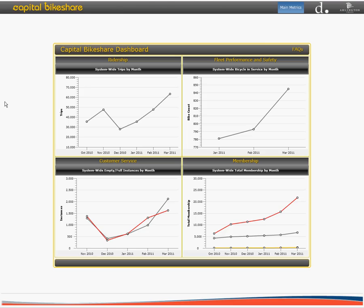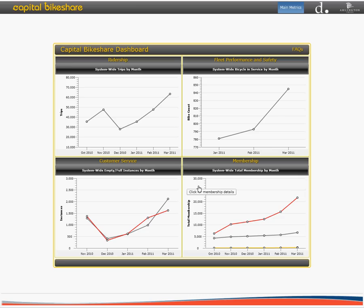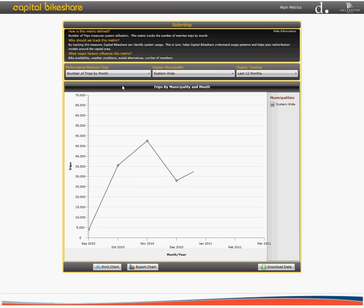To begin analyzing the data, you can hover over each of the four main metrics: ridership, fleet performance and safety, customer service, and membership. When you click on any of the graphs, you will be redirected to a new page related to the metrics selected. For example, in this instance, we have selected ridership.